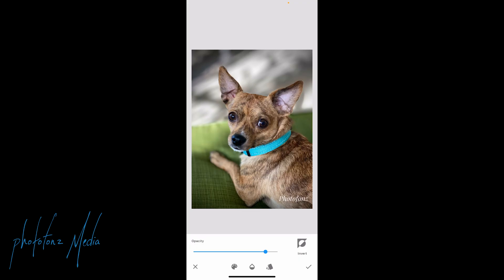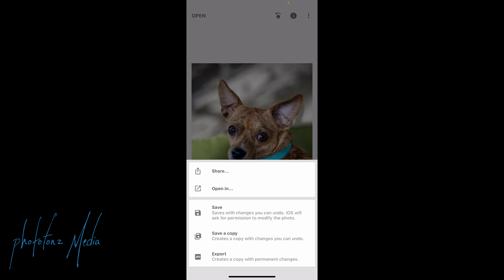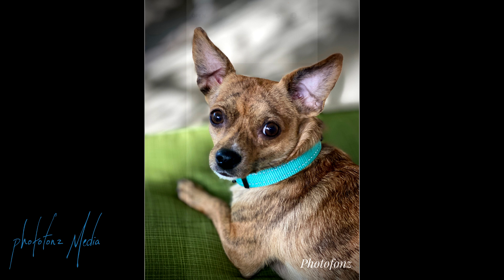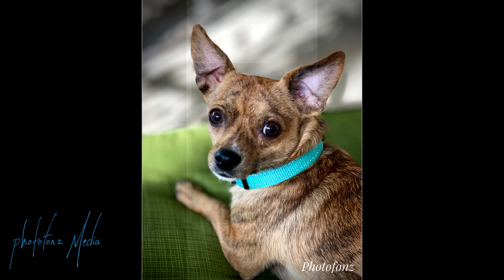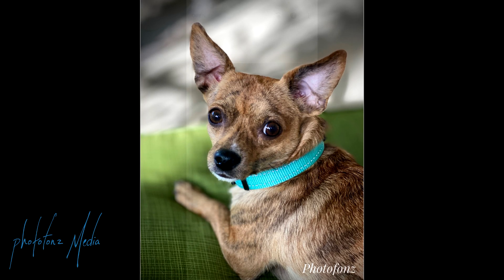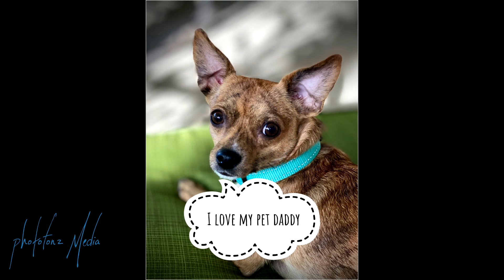We can save that — tap the check — and then we can export this. Instead of changing the original, I'm going to save a copy. And there we have it. That's using Snapseed, which is also very simple to use. If your phone has a good built-in app, you can use that one also. But Snapseed gives you a little bit more variety in the kind of text you might want to use. Thank you for watching.